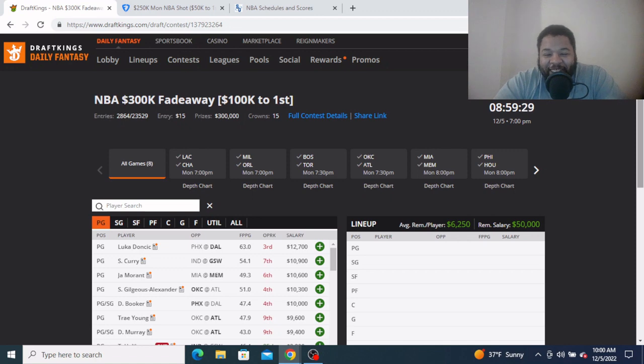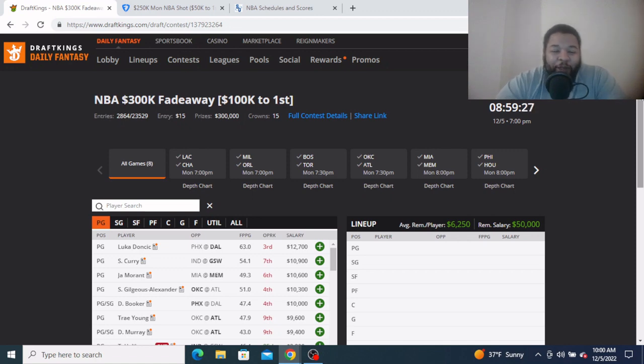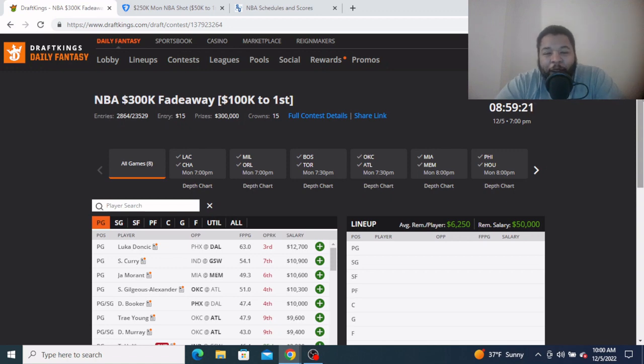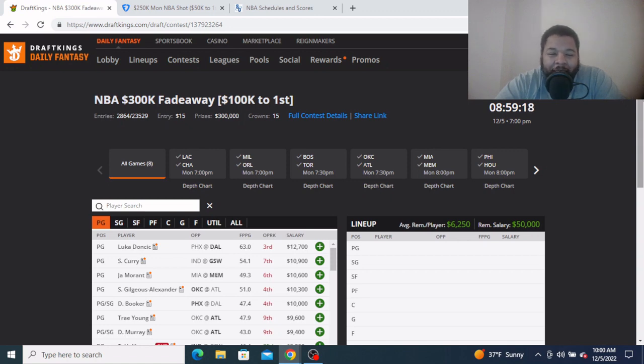Yes sir, yes sir, we live, we back man. Welcome, welcome back to the Golden Goose DFS show. I'm your host Channeler Blakely, aka Goose Man. Y'all already know why I'm here, you know what we came to do.